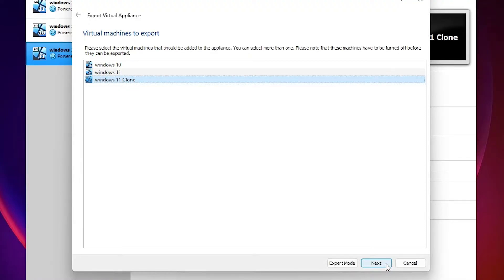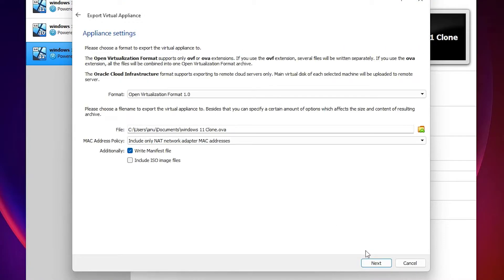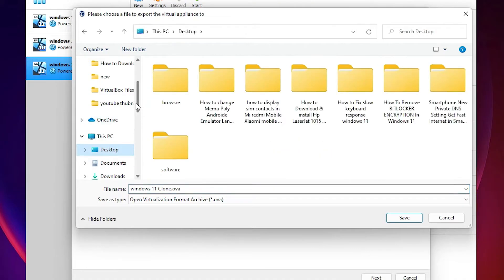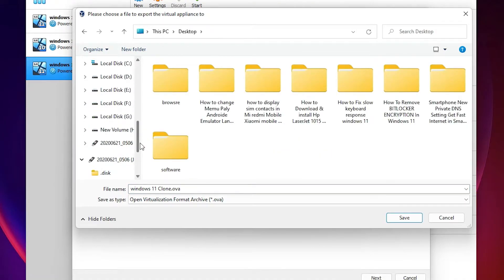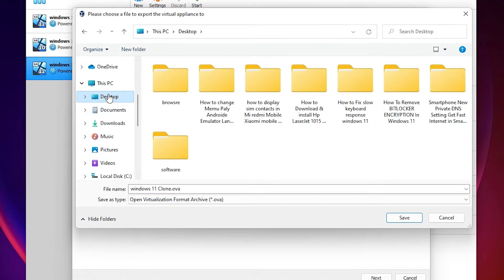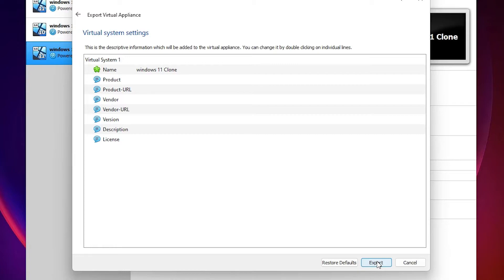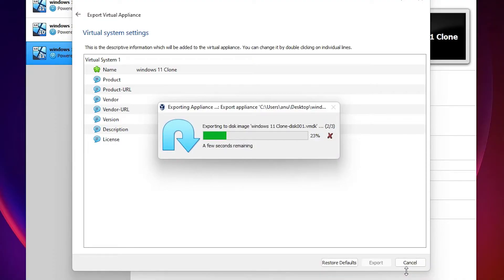Click Next. Now choose where you want to save it. I save it on the Desktop — you can save it on C, D, E, F, G, or anywhere you want. Click Next and then click Export. It will take some time, so be patient and wait.